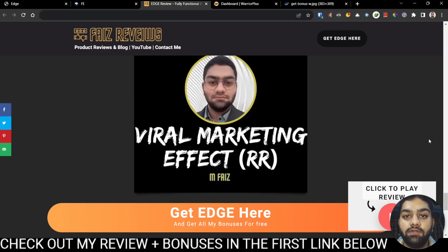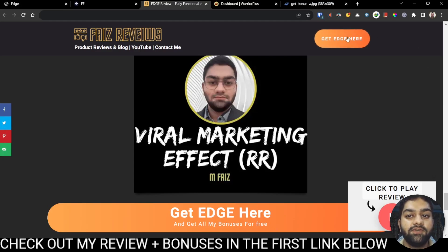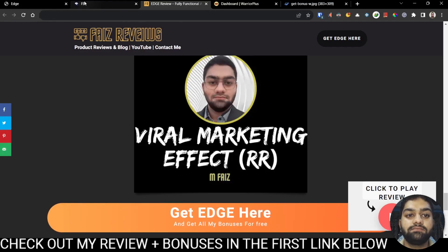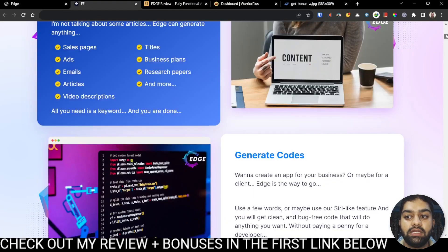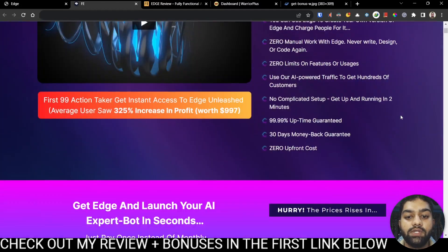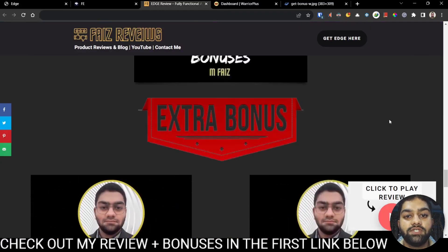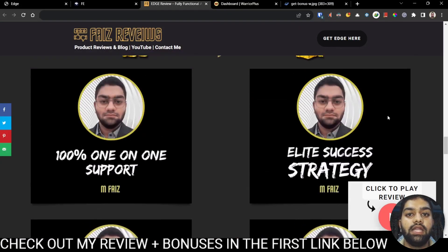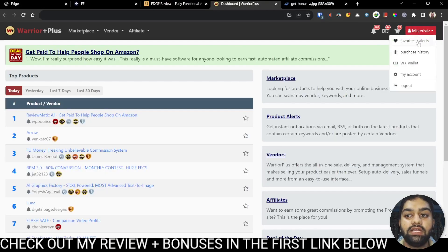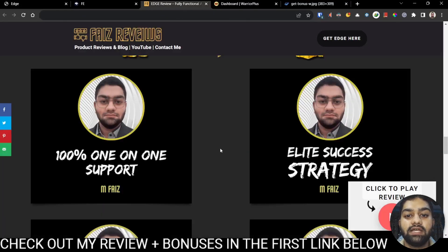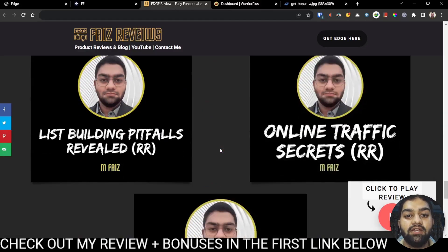To get access to all of these bonuses, which will be delivered to you free of charge, simply click the first link in the description below and come through to my bonus review page. You can click the first button here or any buttons on this page, which will bring you to the sales page where you can pick it up. Once you pick it up by clicking this button right here, it will qualify you for getting access to all of these bonuses. You can log into your Warrior Plus account, click purchase history, and on that page click access affiliate bonuses to get instant access to all of these bonuses.